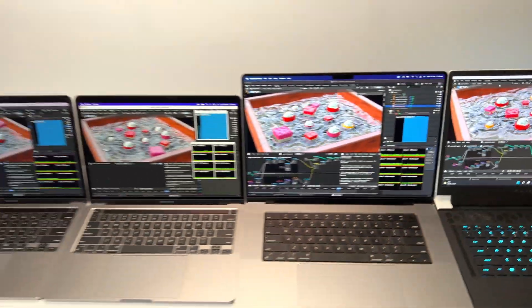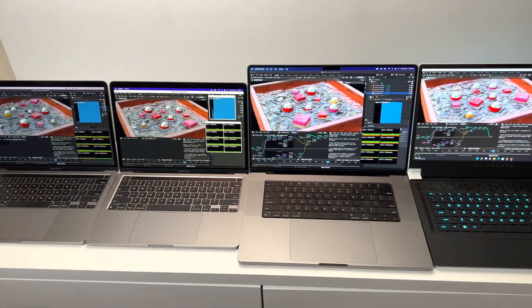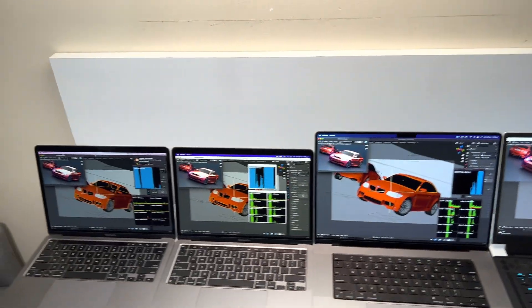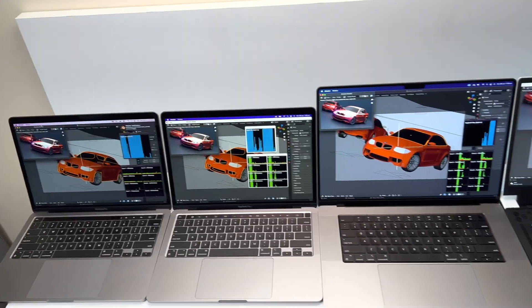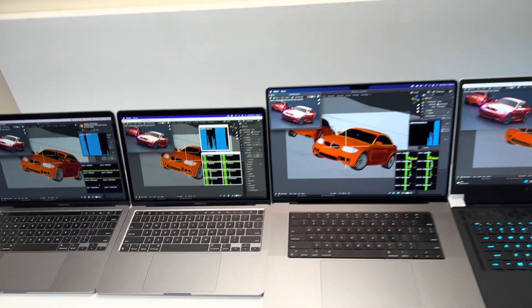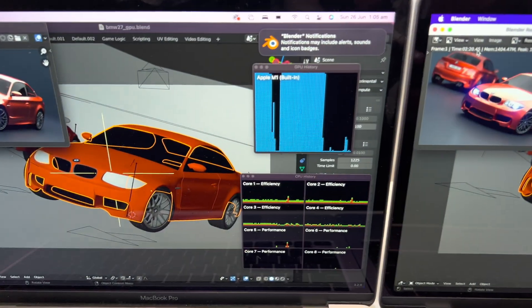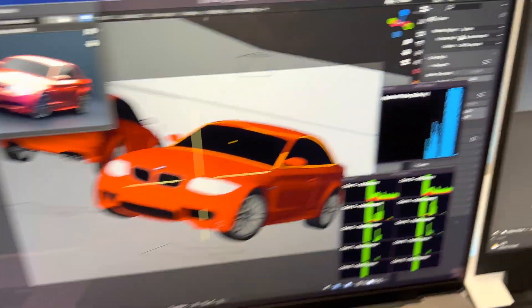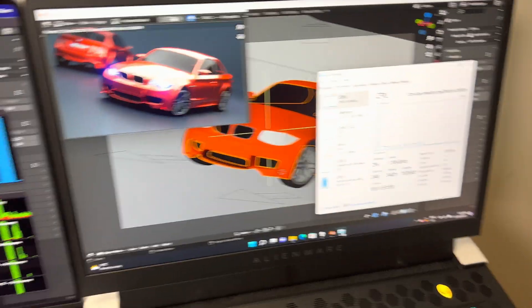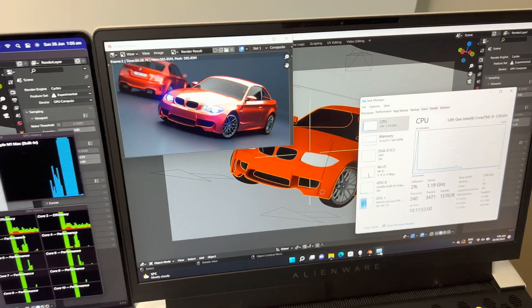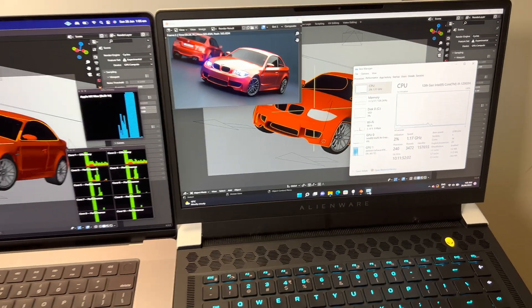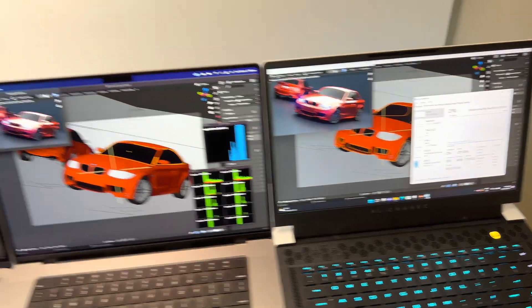So let's do a render on the GPU on all these laptops and see which one renders out faster. Okay, so now we're doing the BMW Blender render. As you can see, we're using the GPU on all of them - the GPU on the Mac and of course CUDA with the Alienware 3080 Ti.